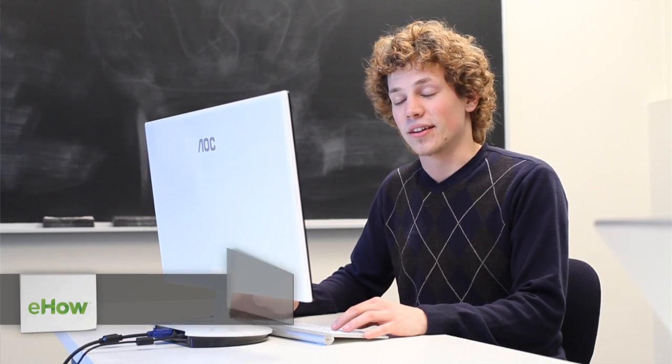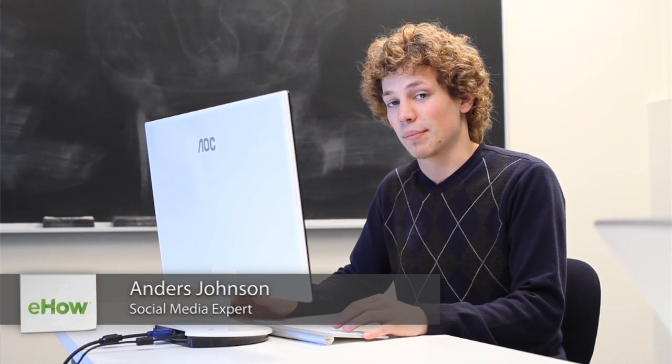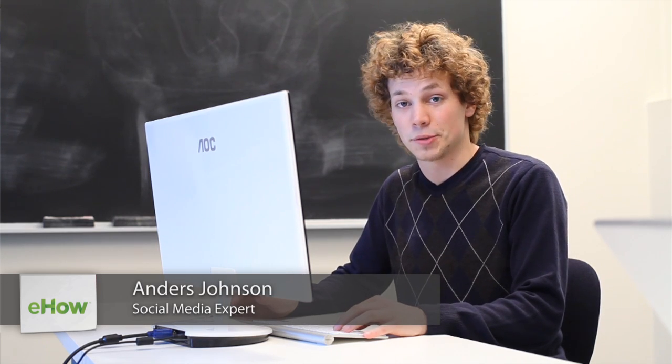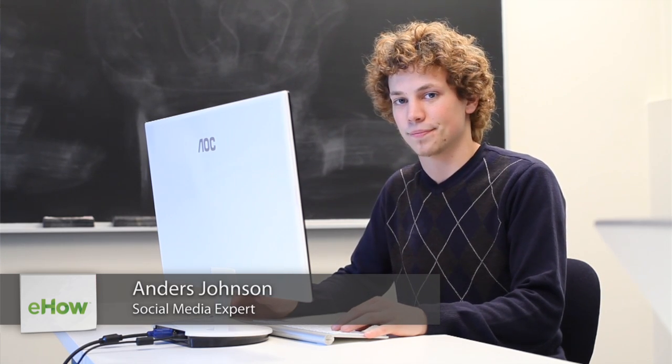My name's Anders, and today I'm going to talk about making someone's post invisible on Facebook.